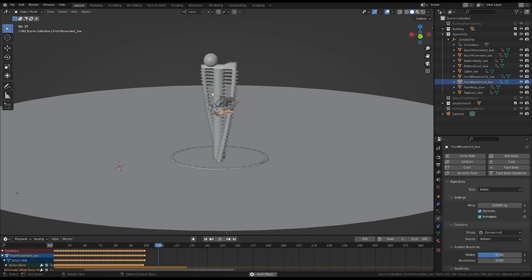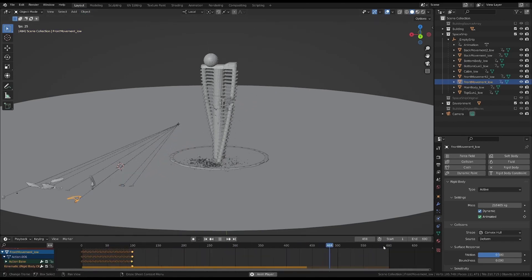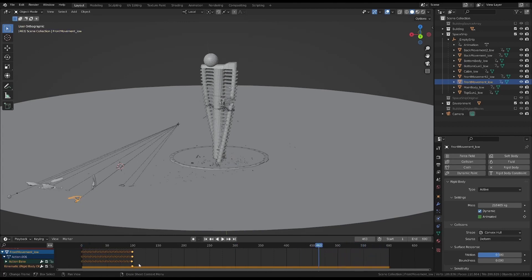So, play the animation to store all of the simulation in memory. You can now safely bake to keyframes.